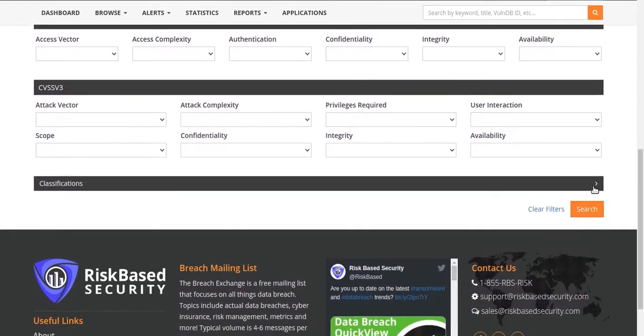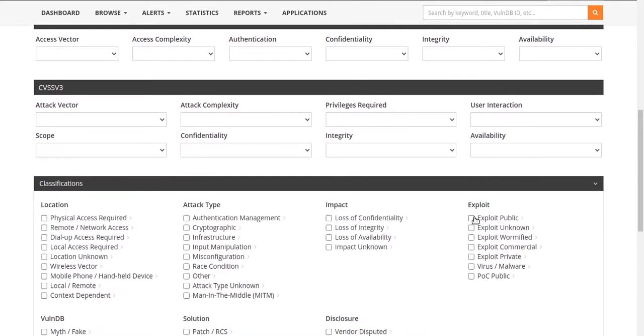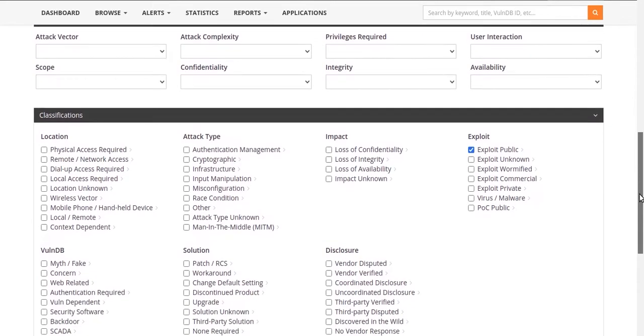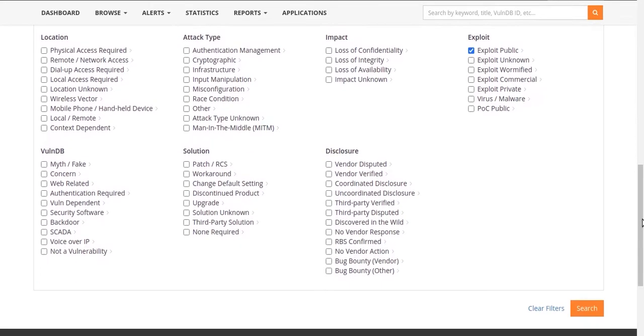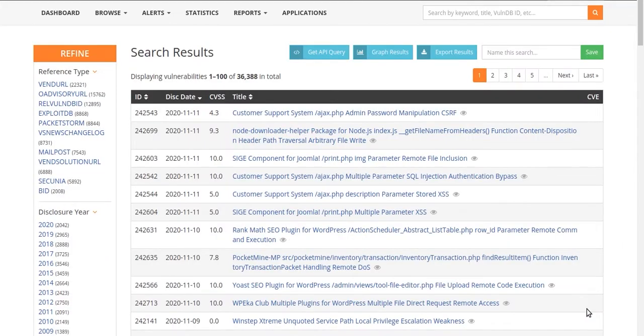Every record in VulnDB is enriched with over 60 metadata classifications, allowing you to focus on the most important vulnerabilities affecting your environment.